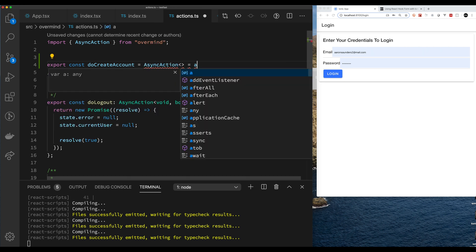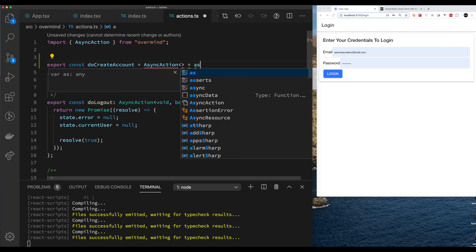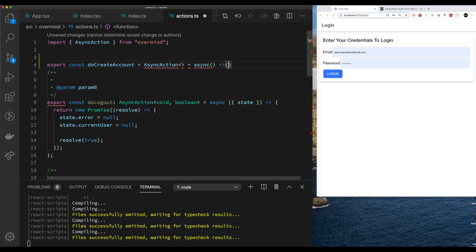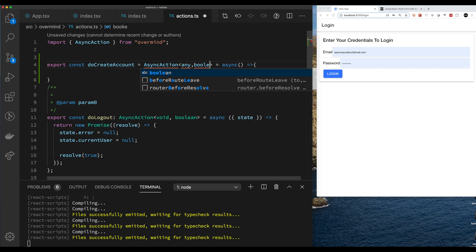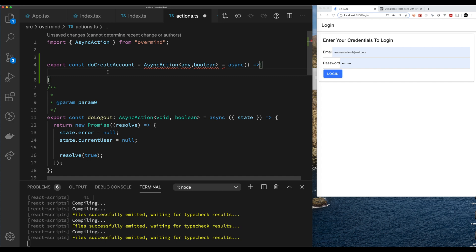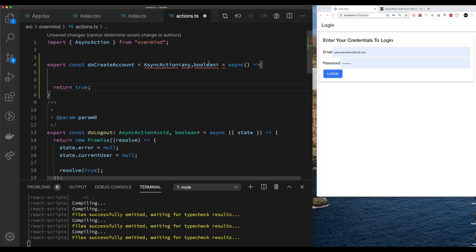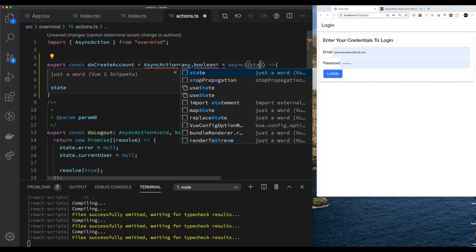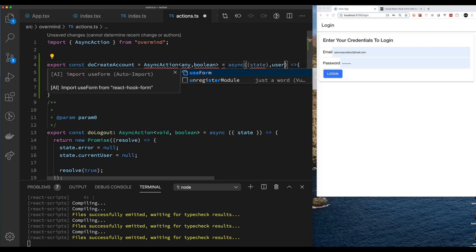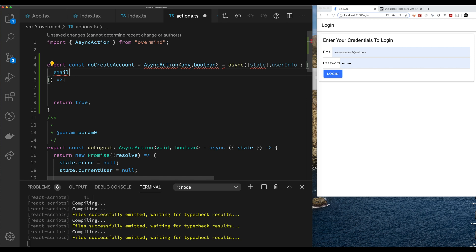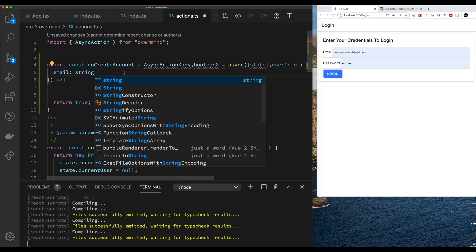We're going to start with the actions. A lot of this is going to look really familiar from last time. We're going to use async action and pass in the specific parameters needed to create the user — email, first name, last name, and password — and we're just going to return true or false on successful create account. This is the boilerplate setup for the async action for doCreateAccount. As usual, we get state passed in.